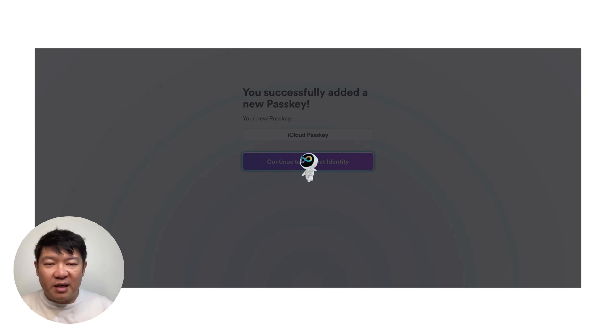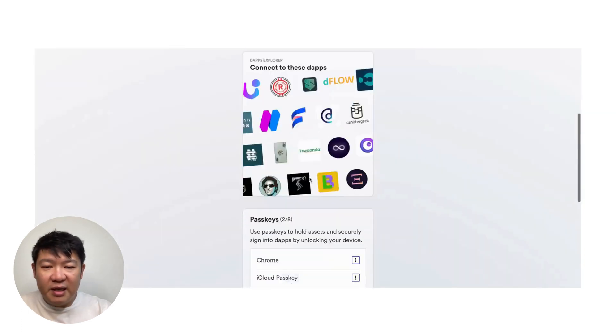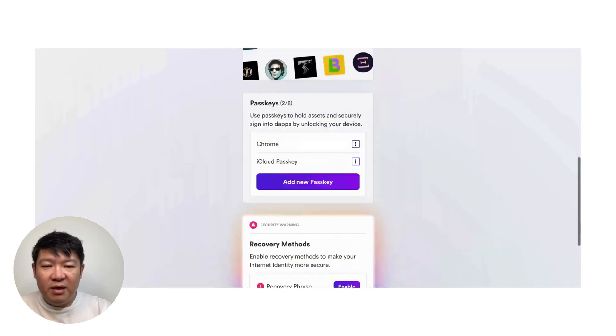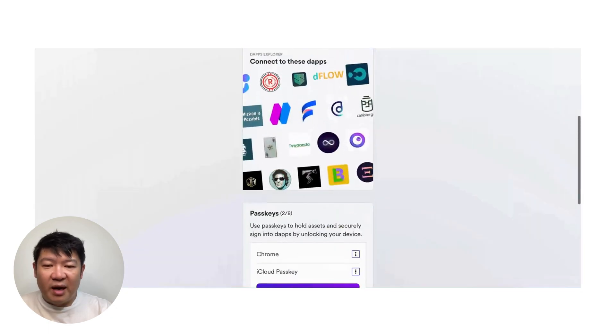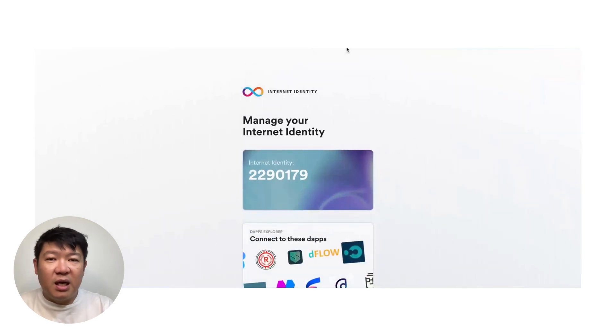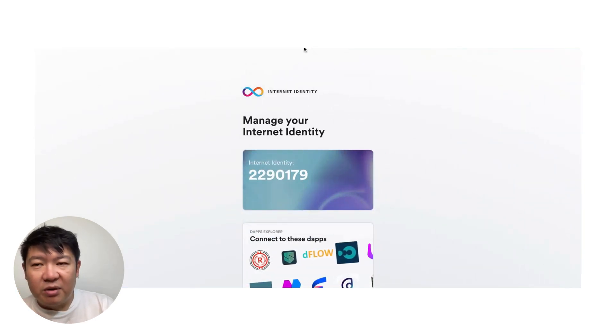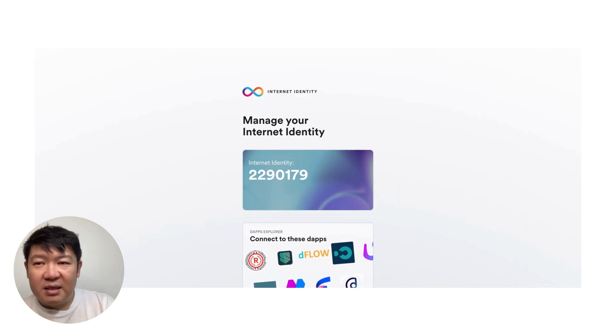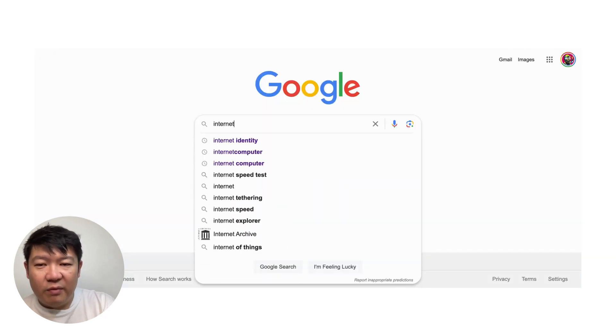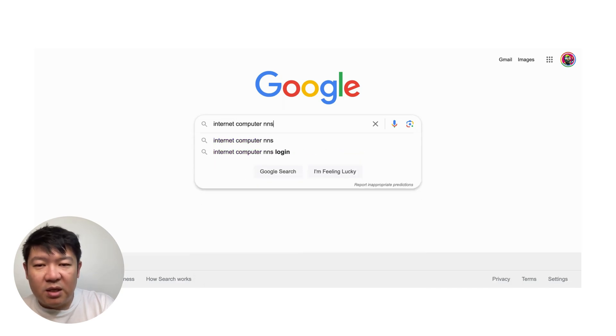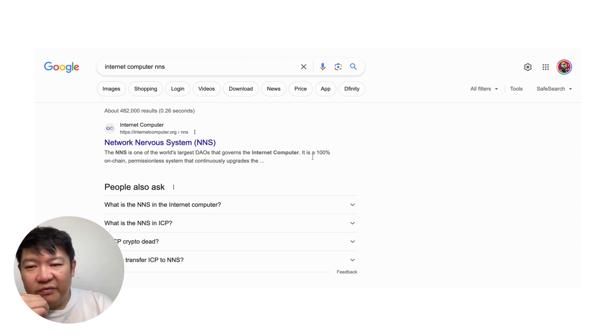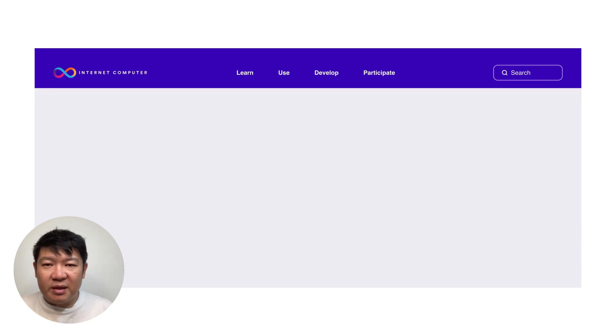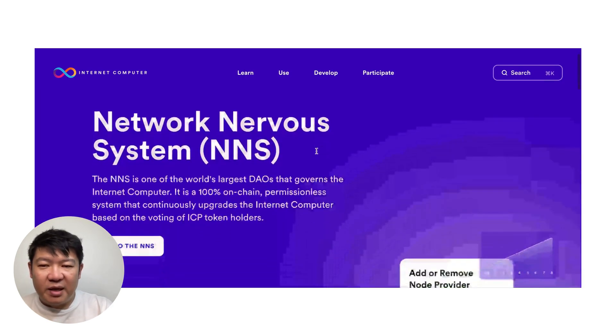I can continue to internet identity. So here it is. And that's a passkey for iCloud. That's really cool. But now what we're going to do is something a bit more. So I'm going to go to NNS, which is the DAO. So if you don't know what it is, I will type in internet computer NNS. And here we go. Sure enough, here's the page. Just click on it. We're waiting to get in. And here we are in the NNS page.